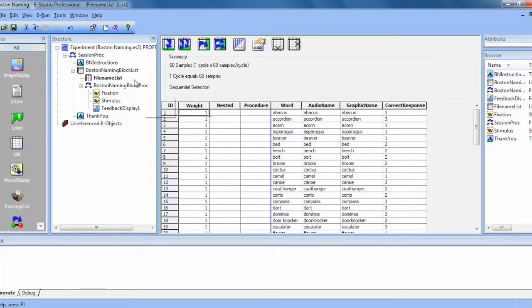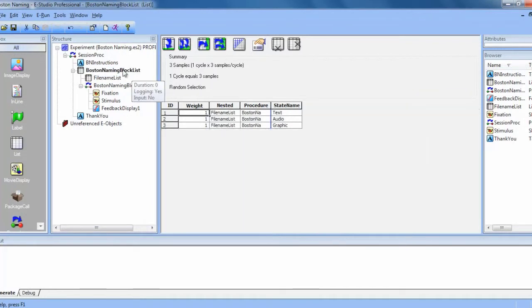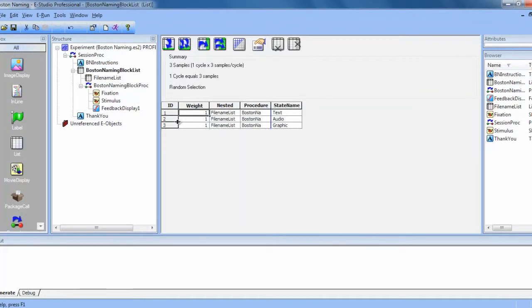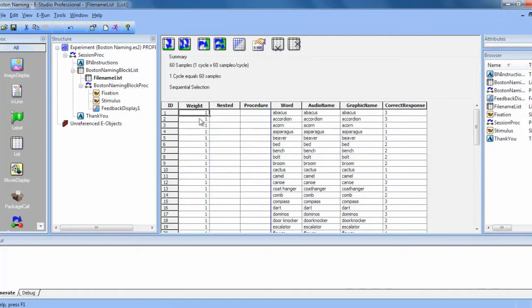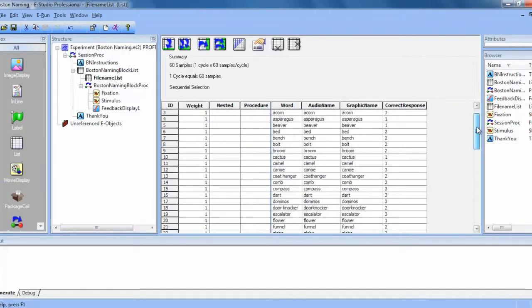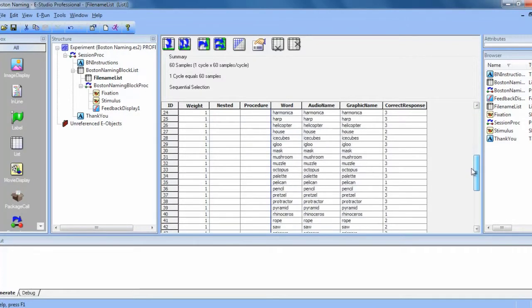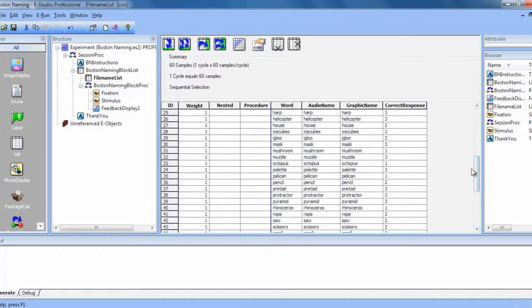In our block list, you can see that we have three rows, one for each slide state. Then, we have the nested list that contains the file names, and there are 60 different names for each type of stimulus.